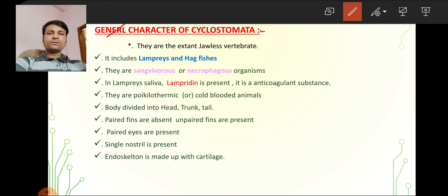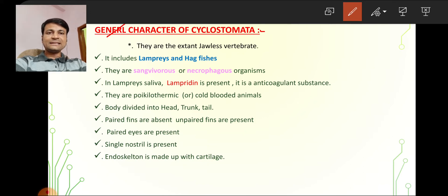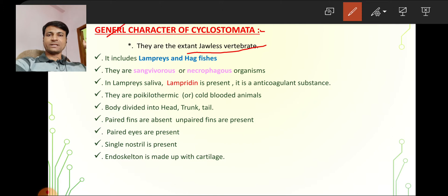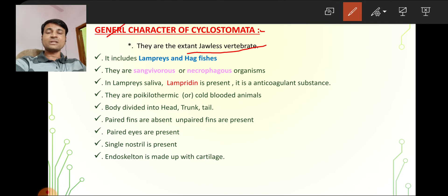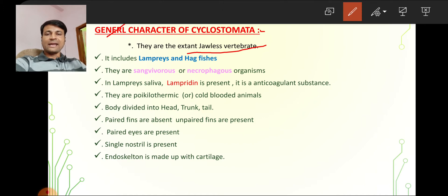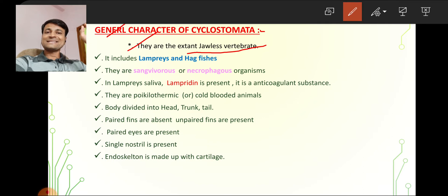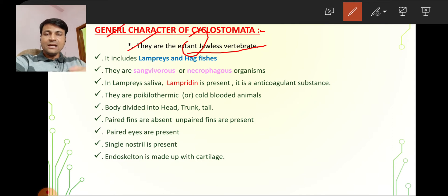The first character of Cyclostomata: they are the extant jawless vertebrates. Extant means present-day living organisms. Jawless means they do not have a jaw. Agnatha means do not have jaw, but Gnathostomata has jaws — that is the difference between Agnatha and Gnathostomata.